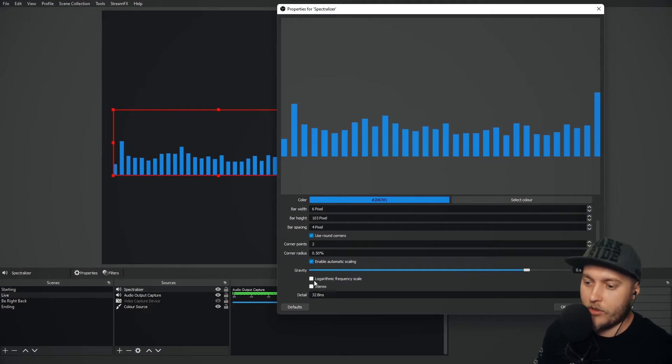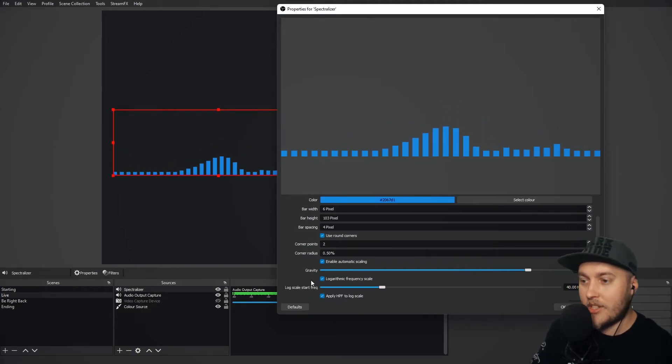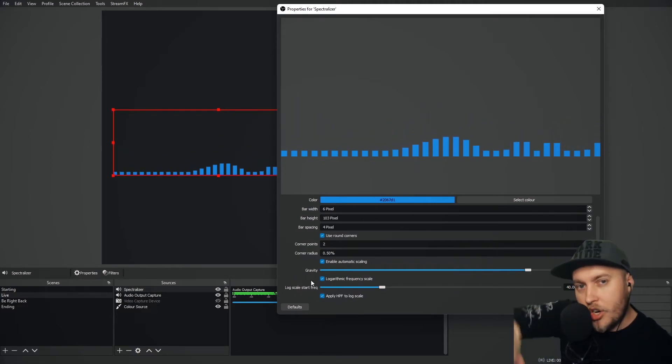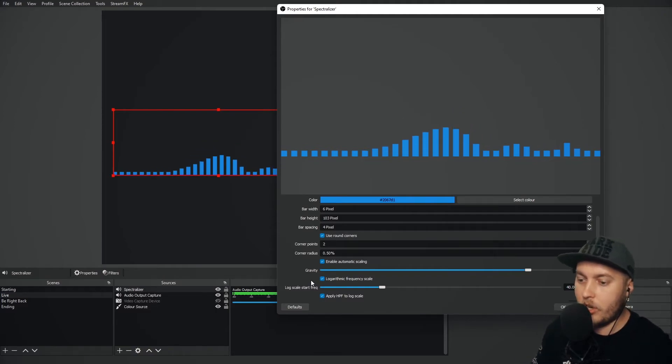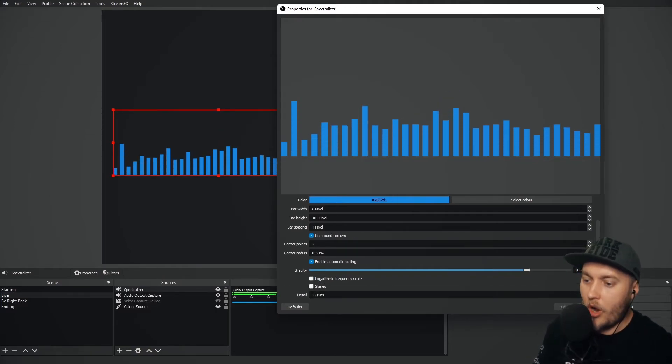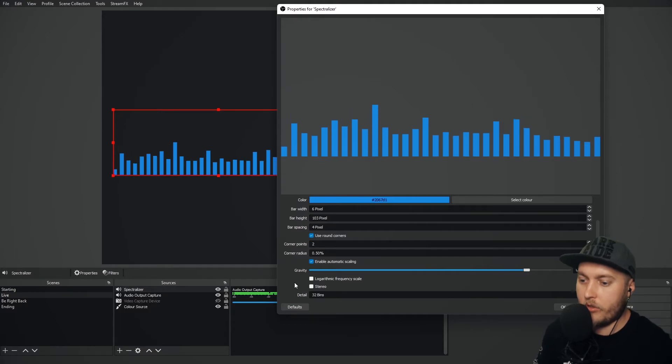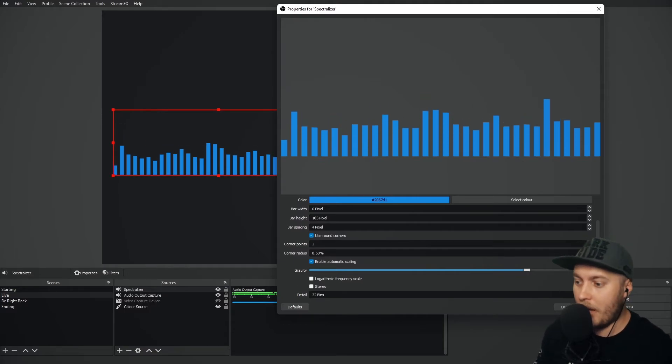It's still pretty receptive. Logarithmic frequency scale makes it more of a curved frequency, more of a curved spectralizer. It doesn't give you much movement though. So I would stay away from logarithmic and stick with the standard bars.